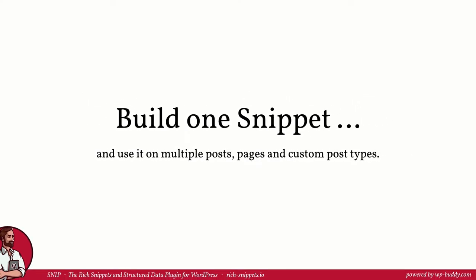Again, the Global Snippets functionality allows you to create one schema that can be used on multiple posts, pages and custom post types. It replaces the variables with the current values from each post.